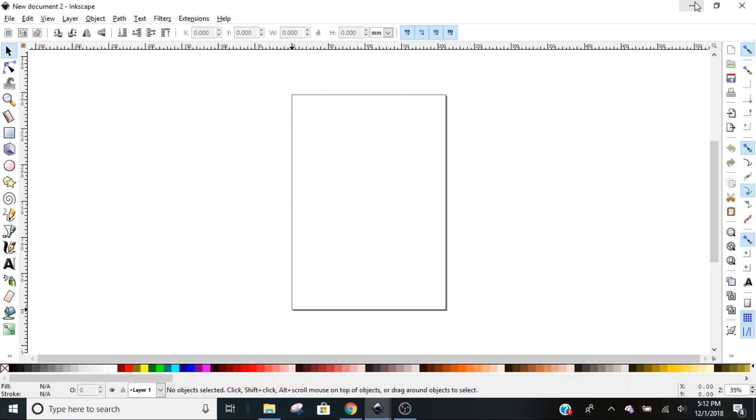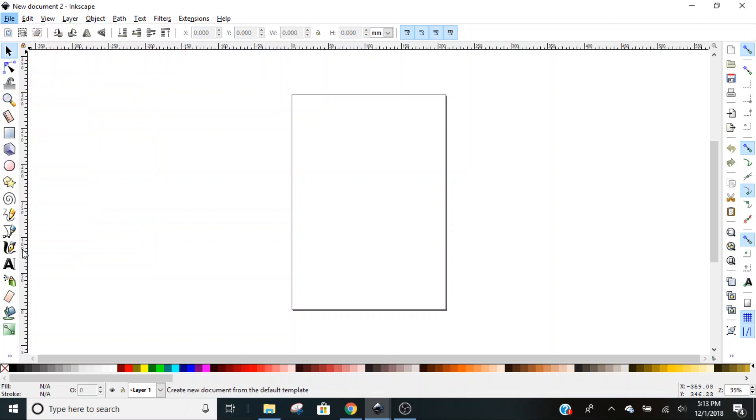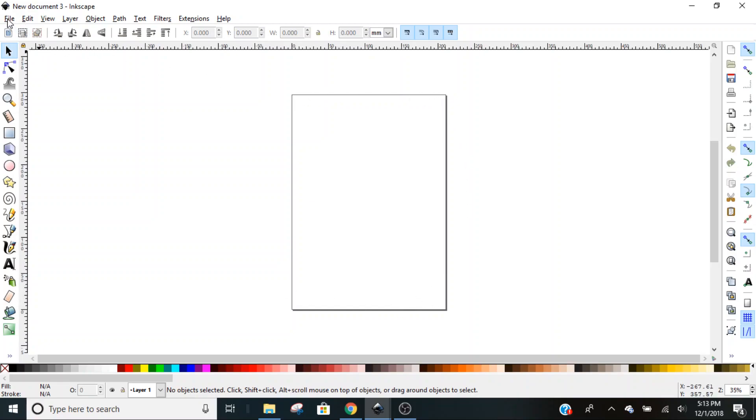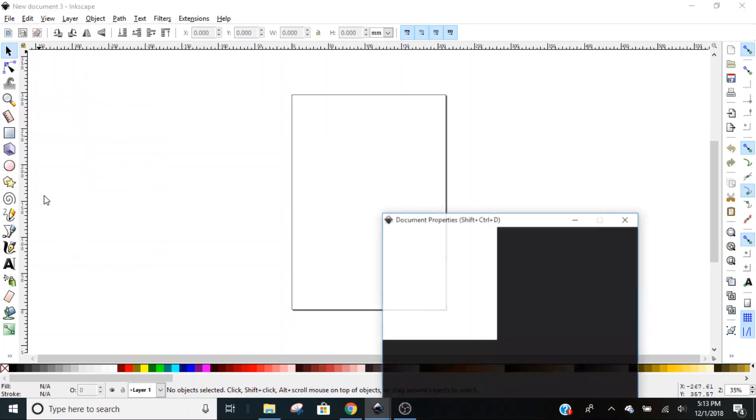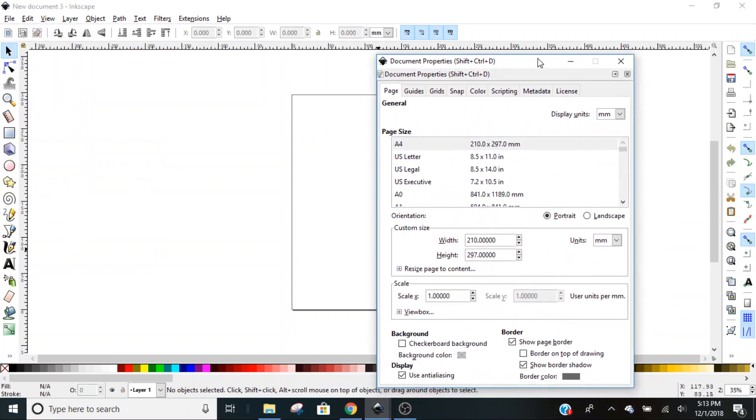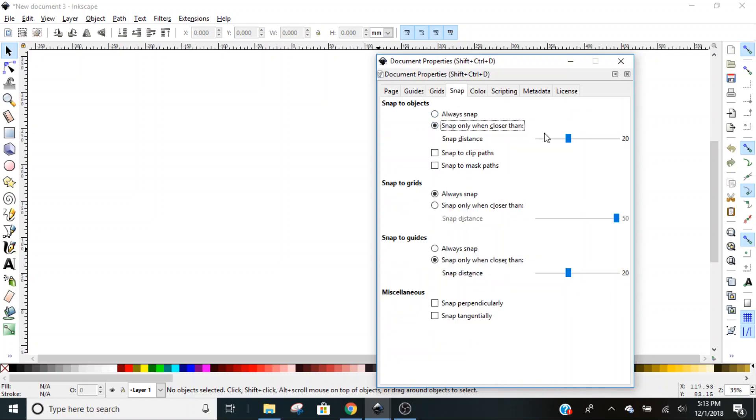Hey there, today we're going to do a simple Inkscape tutorial. We're going to take a black and white image and color it. To start, we'll open a new document. I don't like this page border, so we'll go to File, Document Properties, and uncheck Show Page Borders. We're also going to go to Snap here and turn that off.